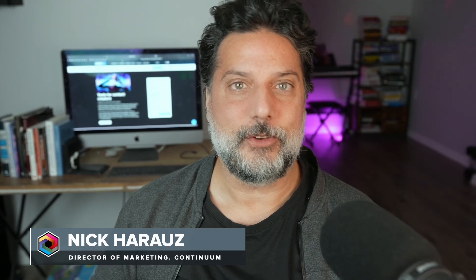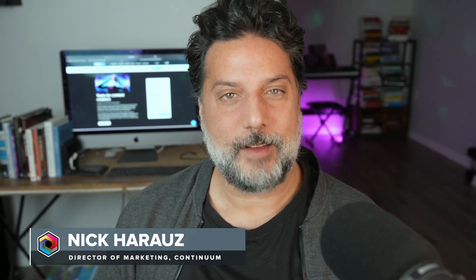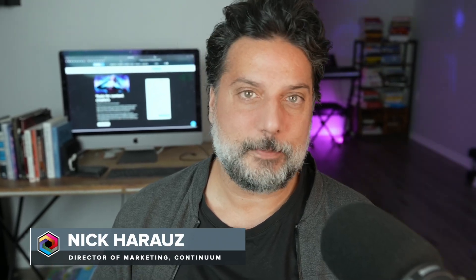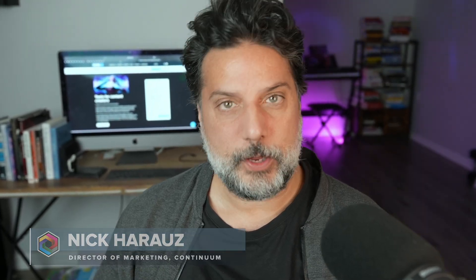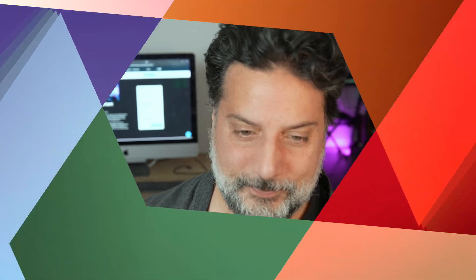Boris FX Continuum 2025 now includes support for Fusion inside of DaVinci Resolve. I'm here to walk you through a workflow on how you can get the most out of Continuum-based effects in your Node page, working with Primatte Studio as well as BCC Plus ColorLink. Let's get started.